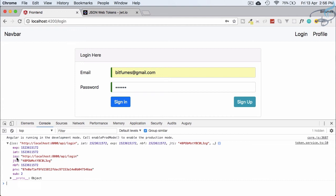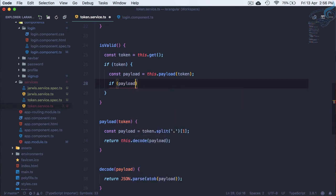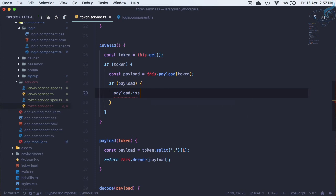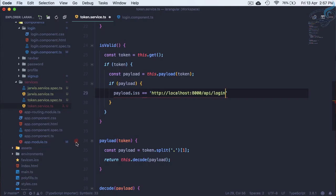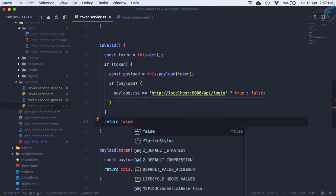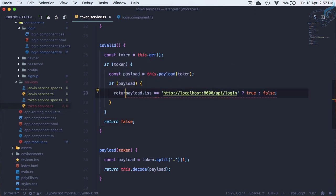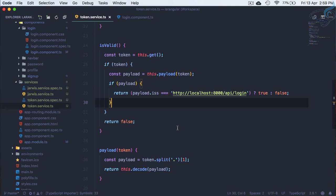We are interested in the iss field, which contains the URL from which the JWT was issued. We need to verify that. So if we have the payload: if payload.iss equals this URL, return true; otherwise return false. If there is no token, return false. We are getting a TypeScript error about triple equals — let's verify and make sure isValid returns true when everything is correct.